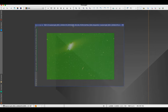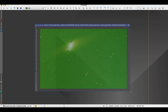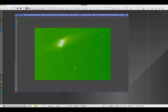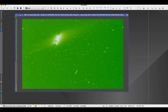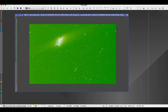Here is my master light frame. You can see this big blob in the center — that's the comet. The comet moves counter to the stars, so because I tracked for the stars to capture the galaxy, we get this streaking of the comet. We're going to fix that using this process.